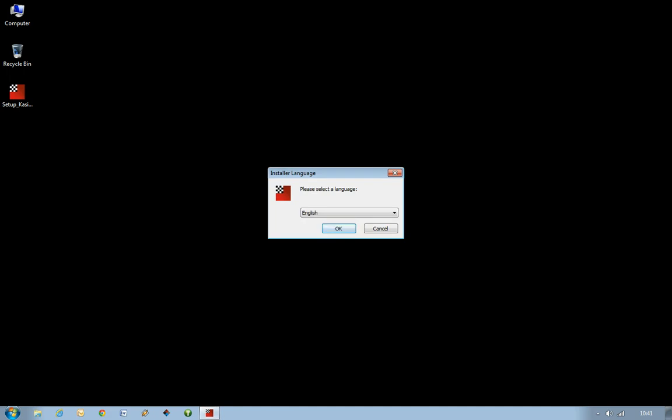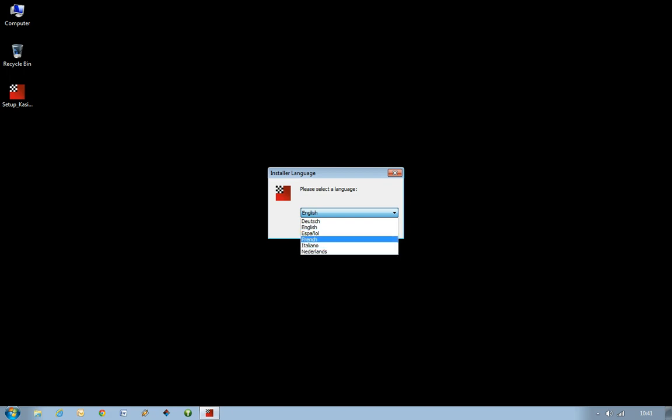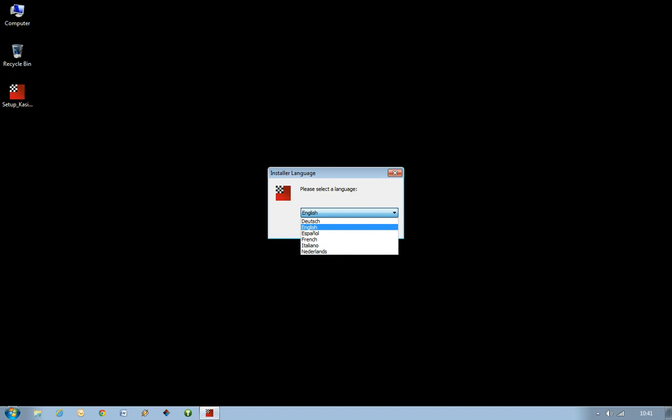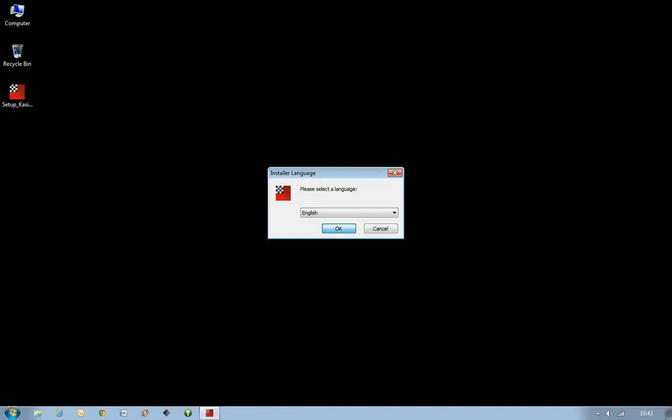So you can see the first window you get is to install it in which language you want to install it in. Here you have a variety of different languages. For now, we're just going to stick with English.